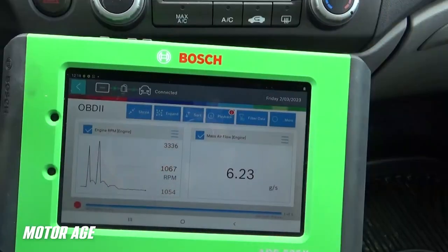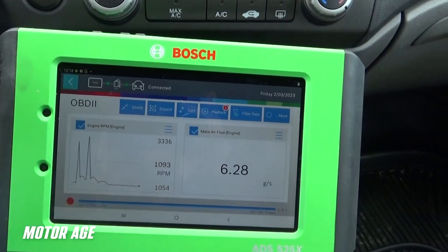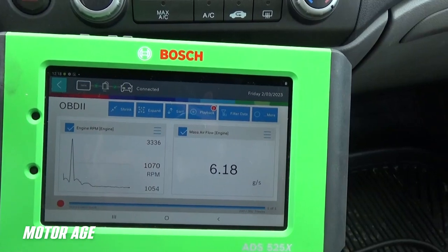Good afternoon, my friends. Welcome back to another episode of Mastering Diagnostics with me, Brandon Steckler, Technical Editor of Motor Age Magazine. First, I want to give a special thanks to Bosch Diagnostics for loaning me the scan tool, the ADS-525X. This is the scan tool we're going to be featuring in this video.